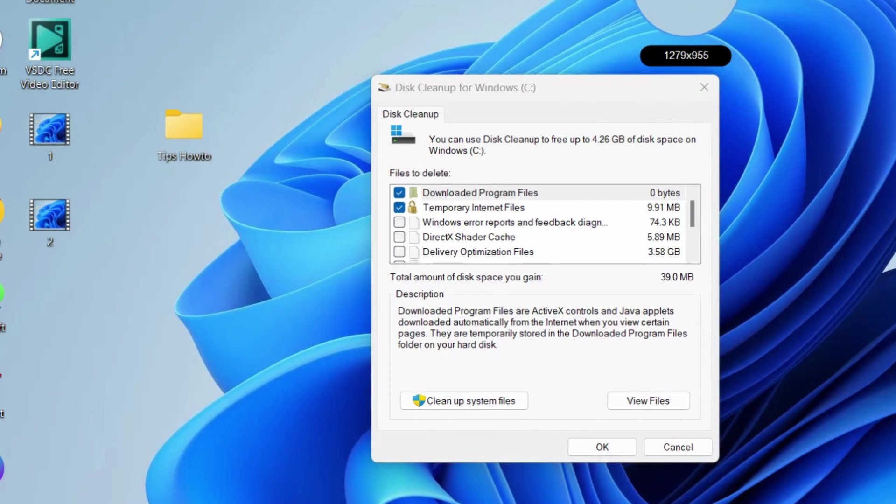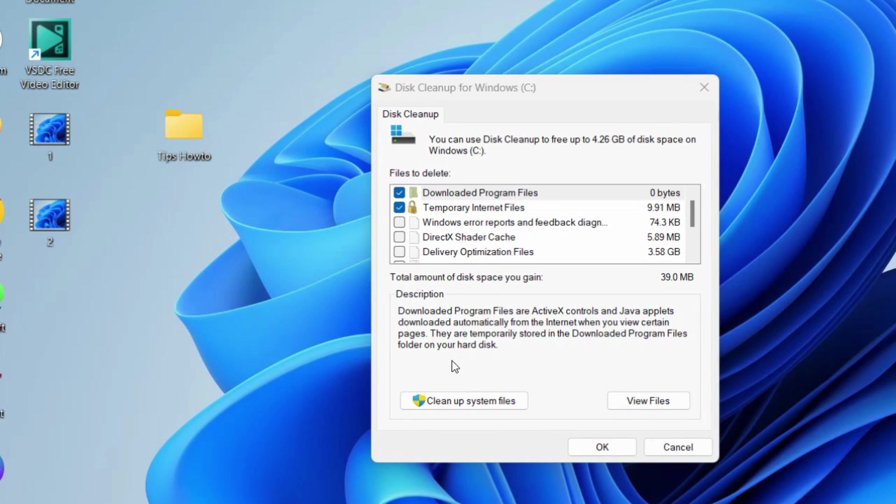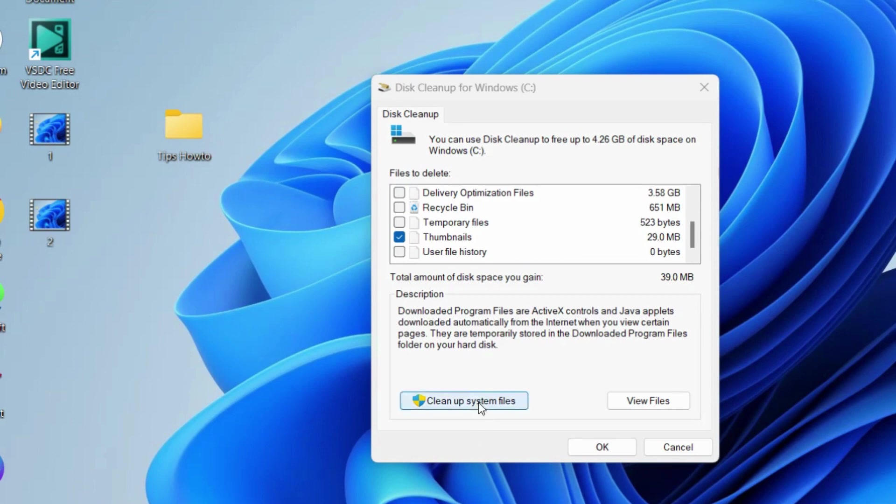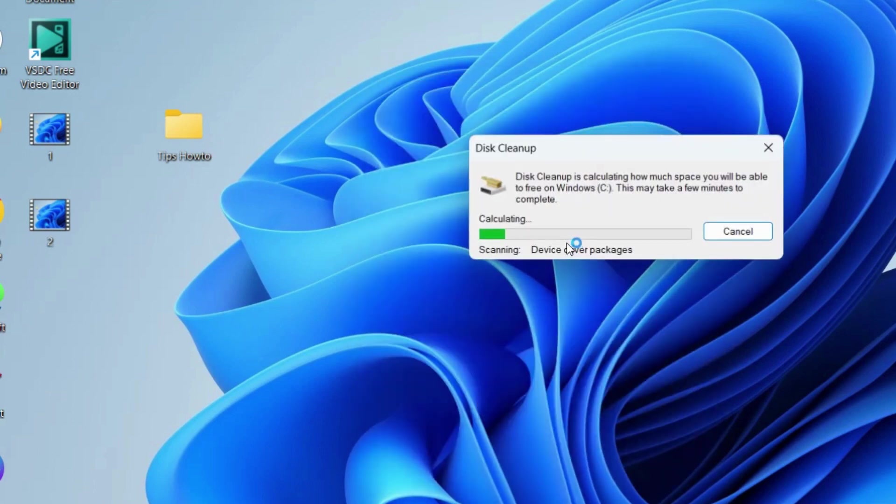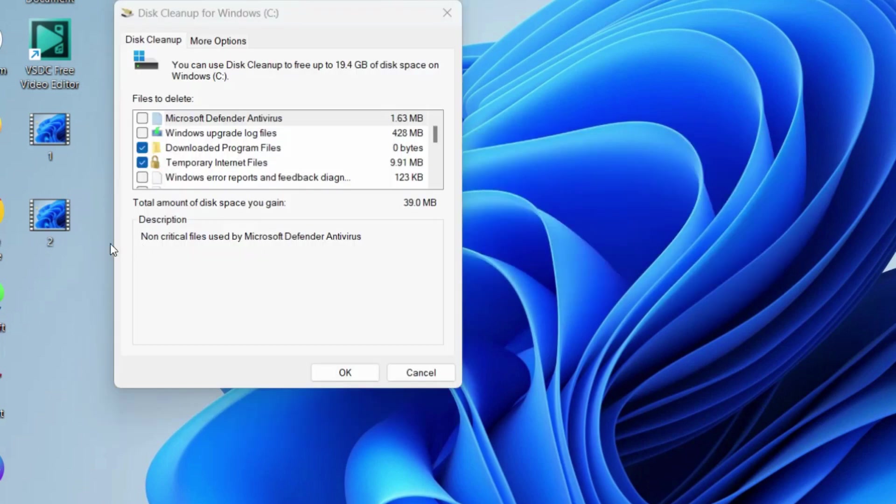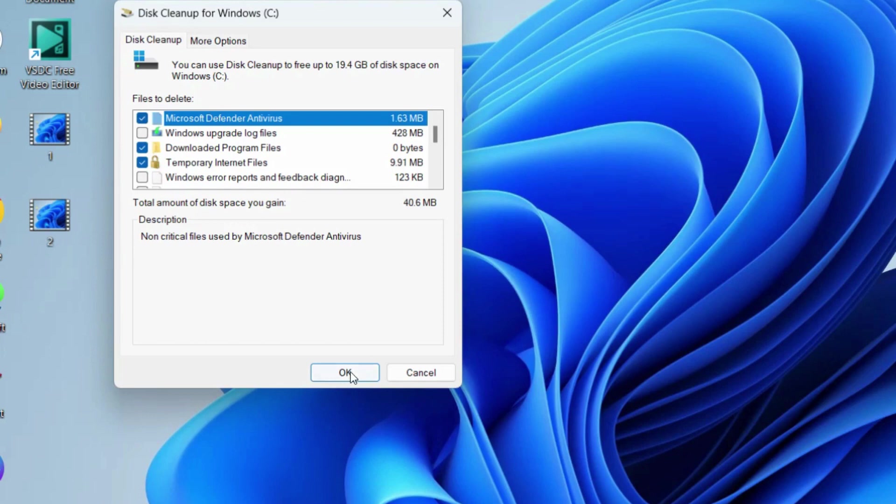Click on clean up system files. Click OK and let Windows clean up system files. Thereafter, select all files under files to delete and click OK.